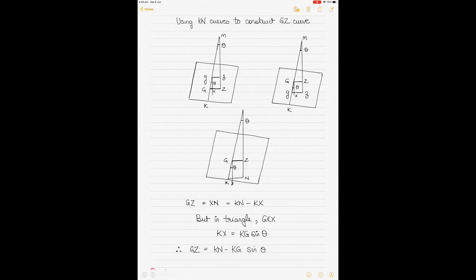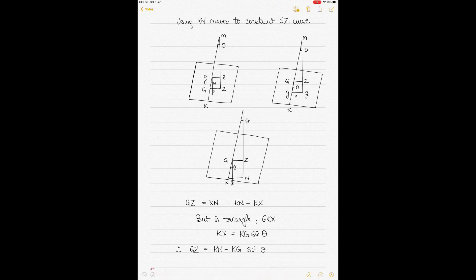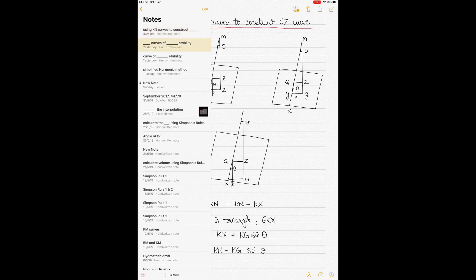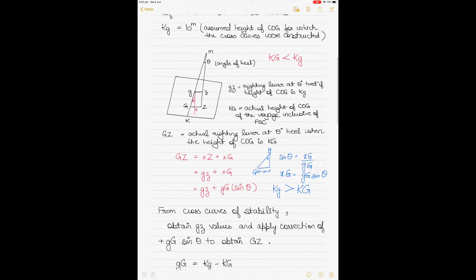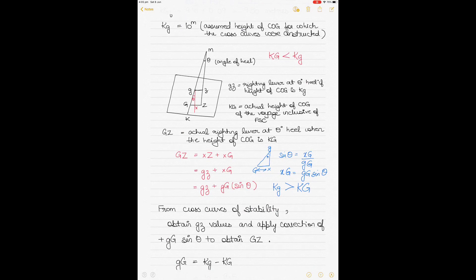Today we'll be talking about using KN curves to construct a GZ curve for ship stability. This is advanced ship stability for mates and masters. Before starting, let me explain why KN curves are used. Going back to the previous topic on cross curves of stability, remember the figure where we had two KGs — the assumed height of KG, denoted by small g, for which the cross curves of stability are constructed.